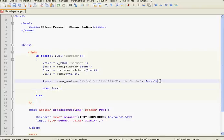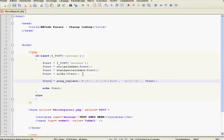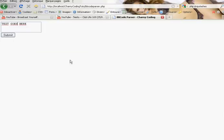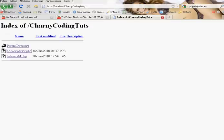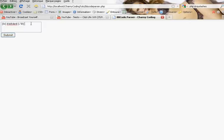At the end we're going to echo the message with the correct parsing. Then we're going to test it. Reload the page. Enter bold [b]Test[/b] and uppercase [B]Test[/B] — it works.